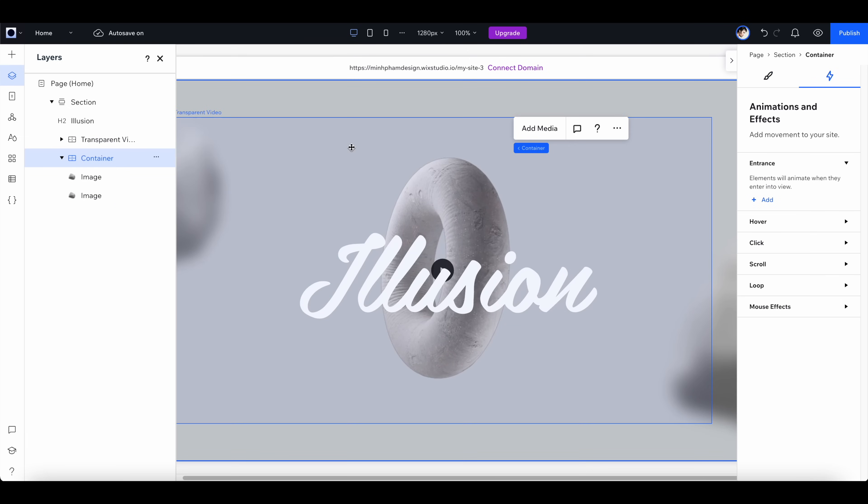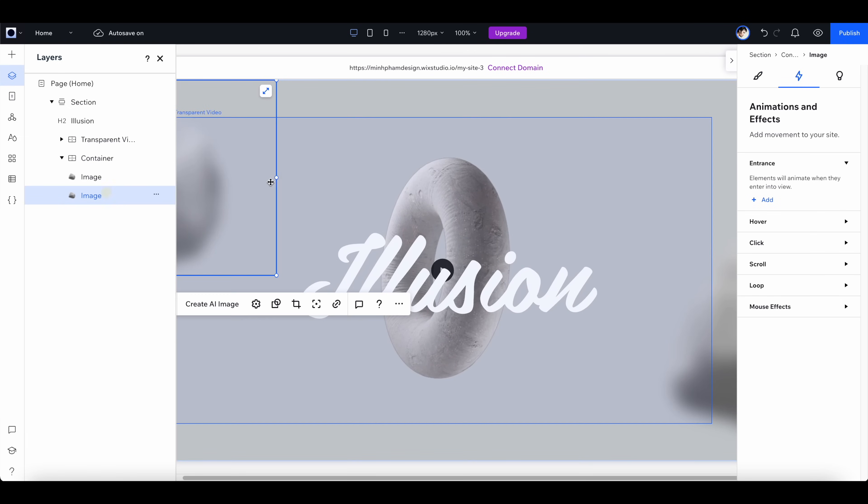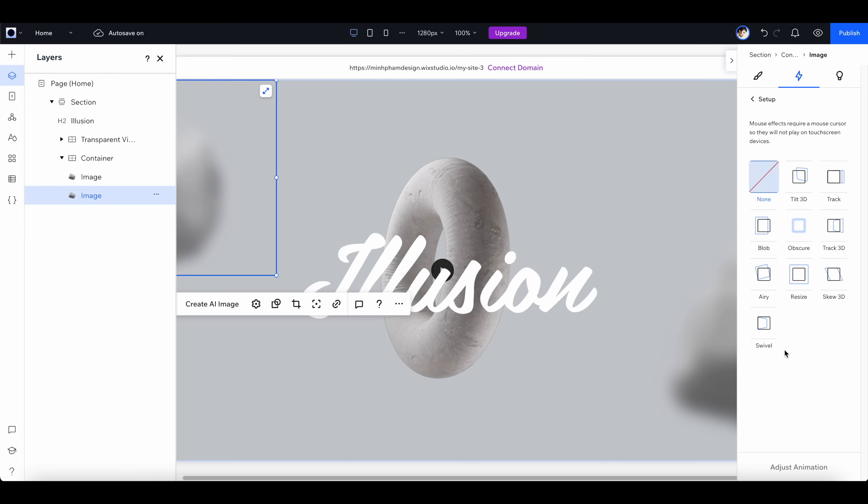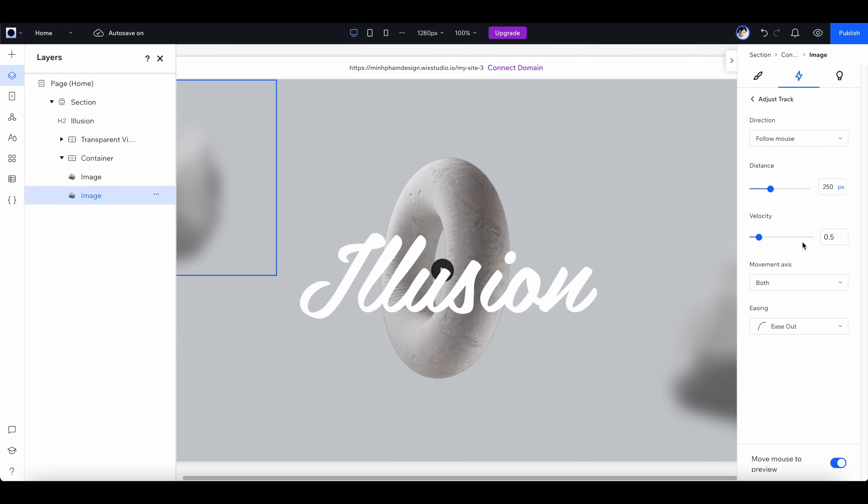After a few adjustments, this is what we have. Now let's select one of these rocks and add a mouse effect to it. For this one I'm going to select track instead of track 3D. This is like a more simplified version of track 3D, so I find it's a little bit easier to control.